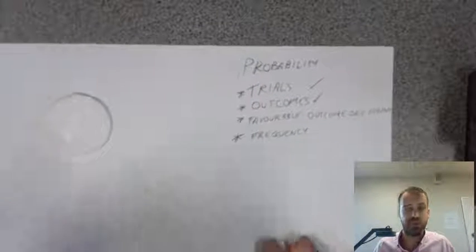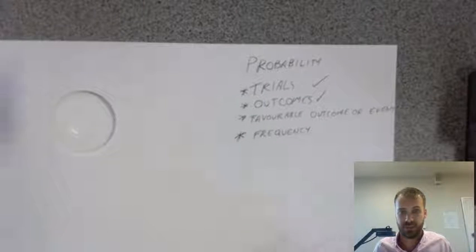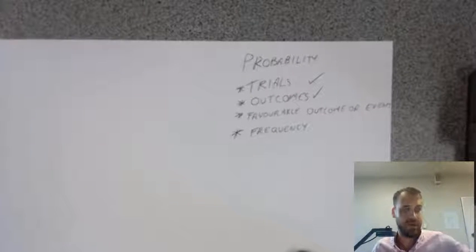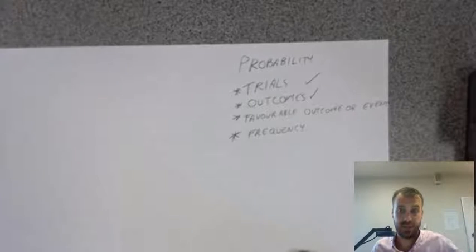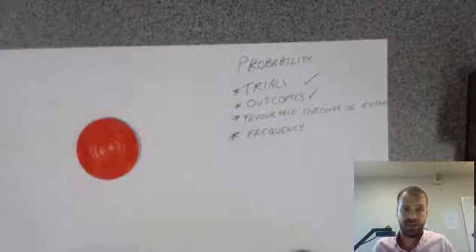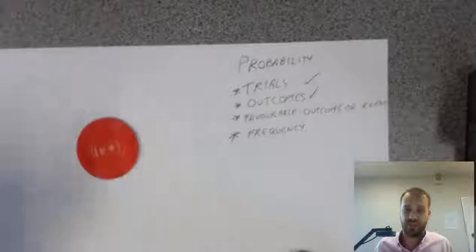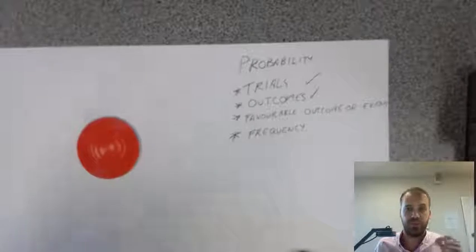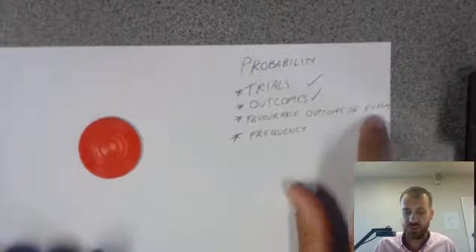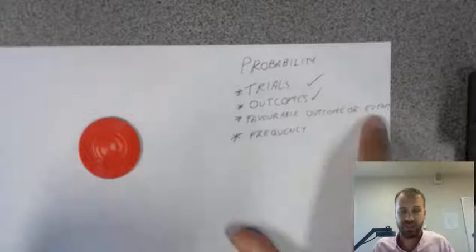Okay, this was not a favourable outcome. Whereas, this, on the other hand, is a favourable outcome. So, we're going to talk about favourable outcomes. You might also hear them called events.